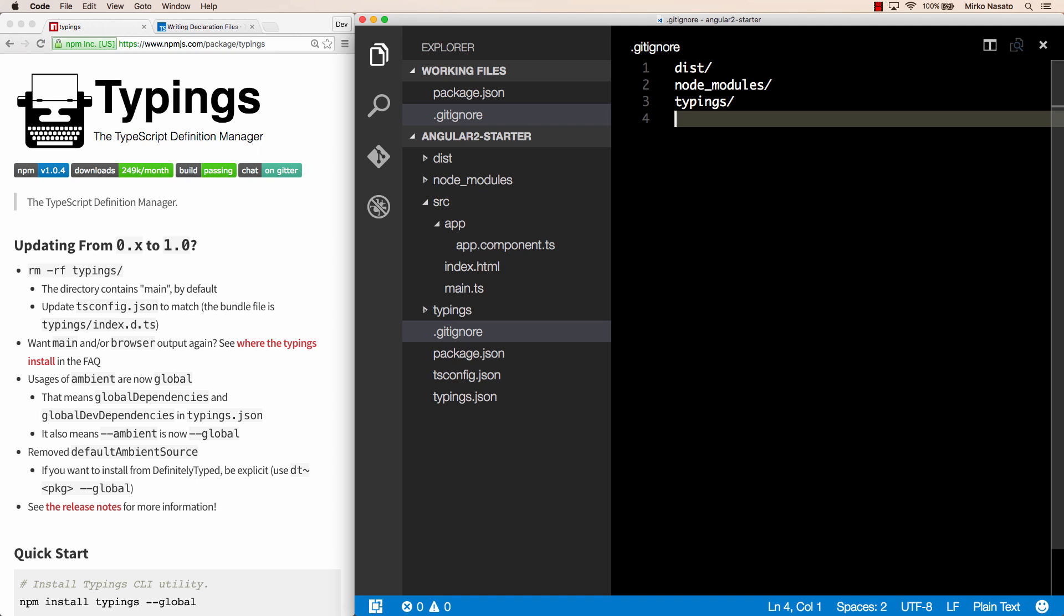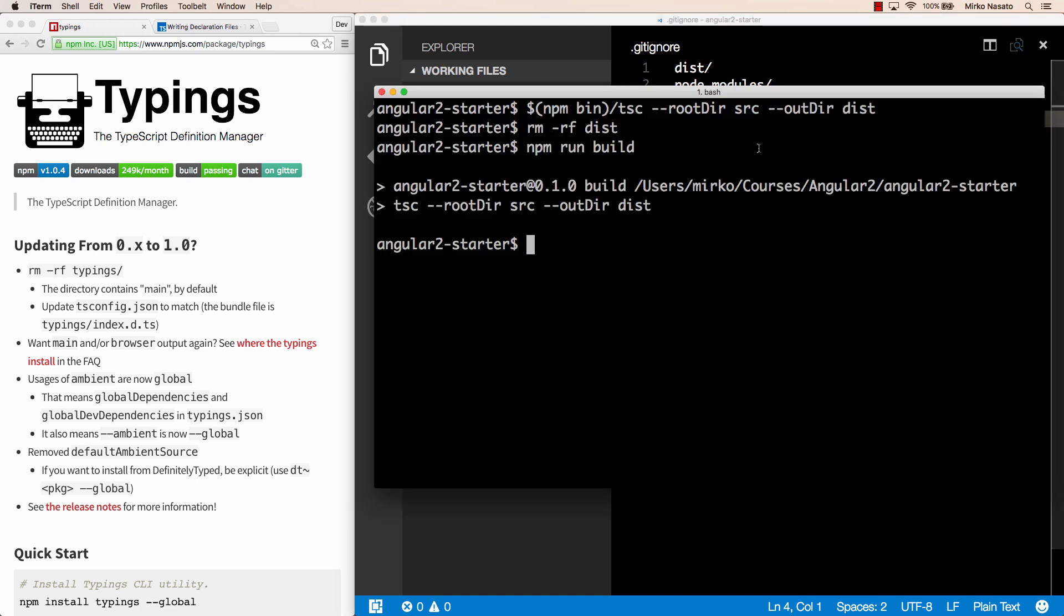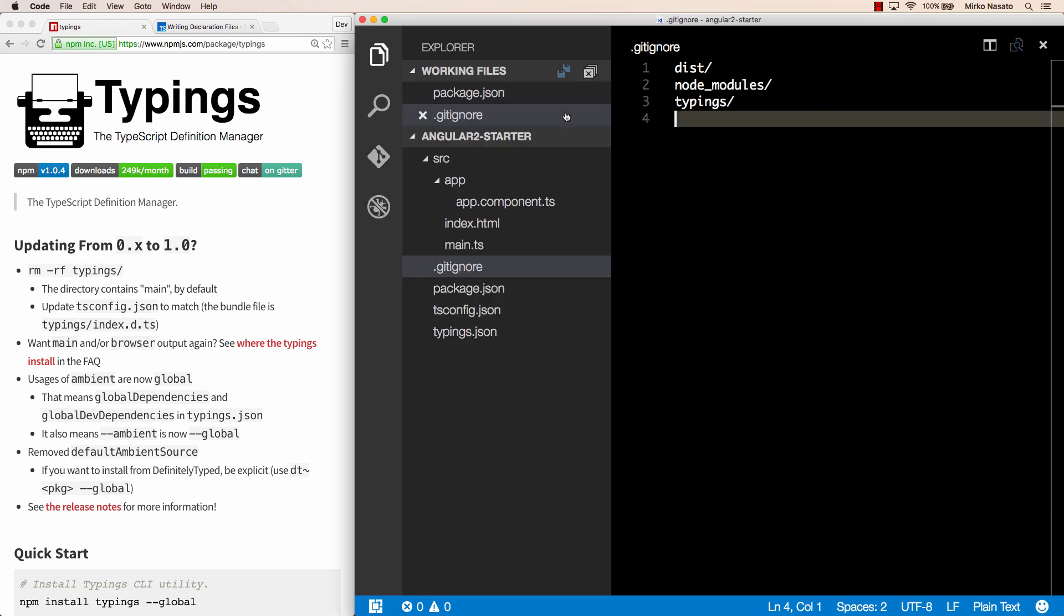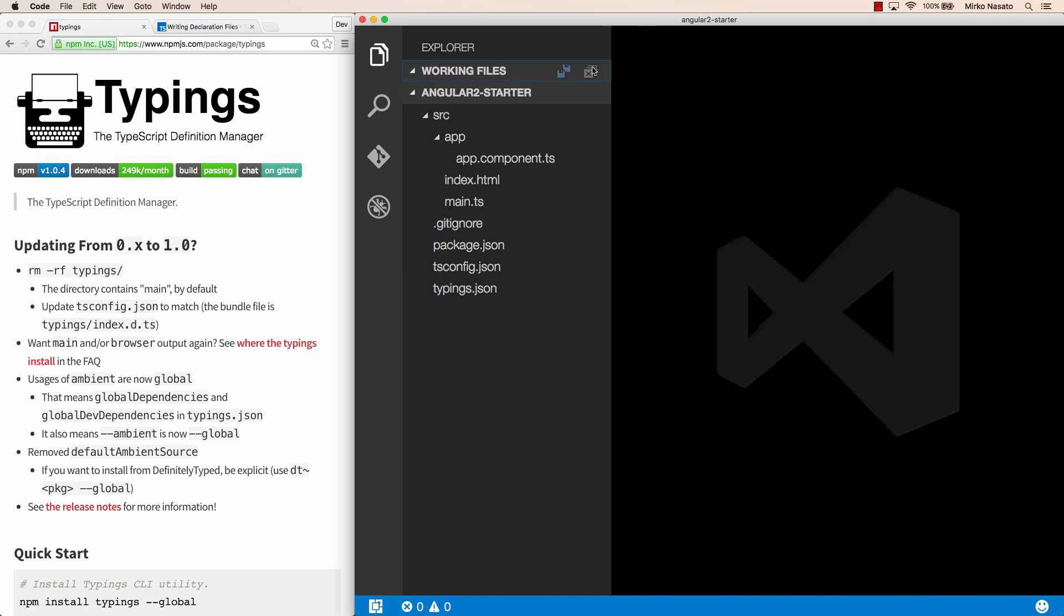So if we go to our terminal and delete all those folders, that is dist, node modules, and typings, then we are in the same state as somebody getting a fresh copy of the project.